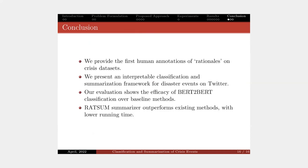Coming to the conclusion. In this study, we provide the first human annotation of rationale on true crisis datasets. Using this dataset,